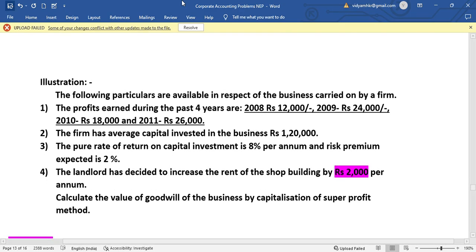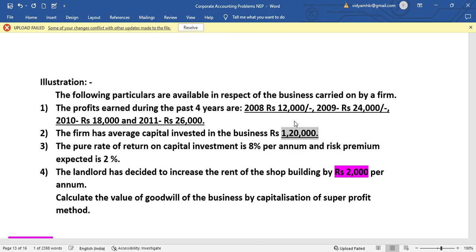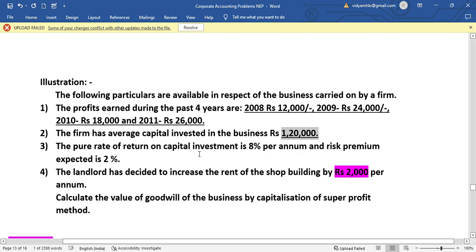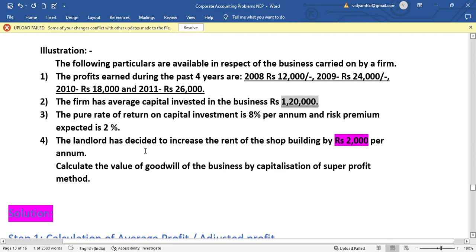A firm has carried on business for four years. The profits recorded during the past four years are: 8,000; 12,000; 24,000; and 26,000. The average capital invested is 1,20,000. The normal rate of return is 8%, with a risk premium of 2%, giving a combined NRR of 10%.